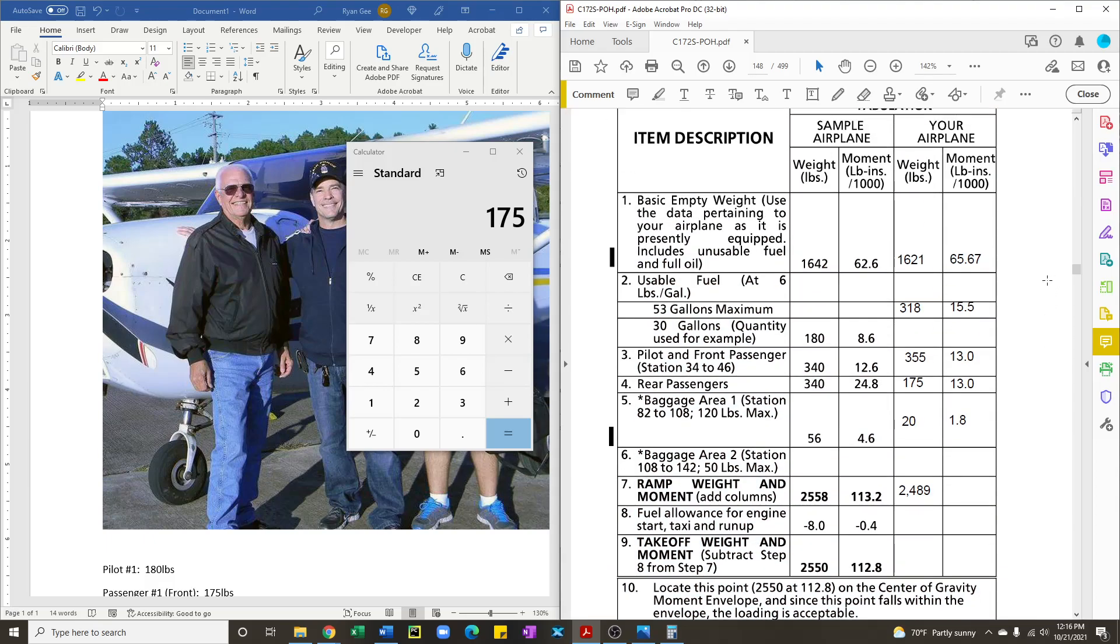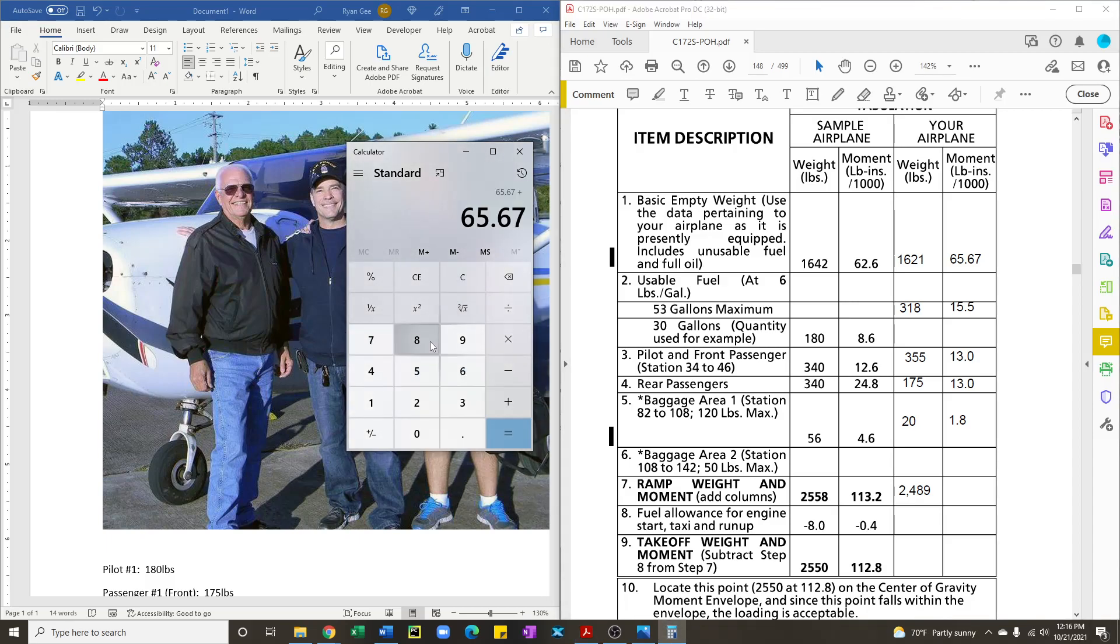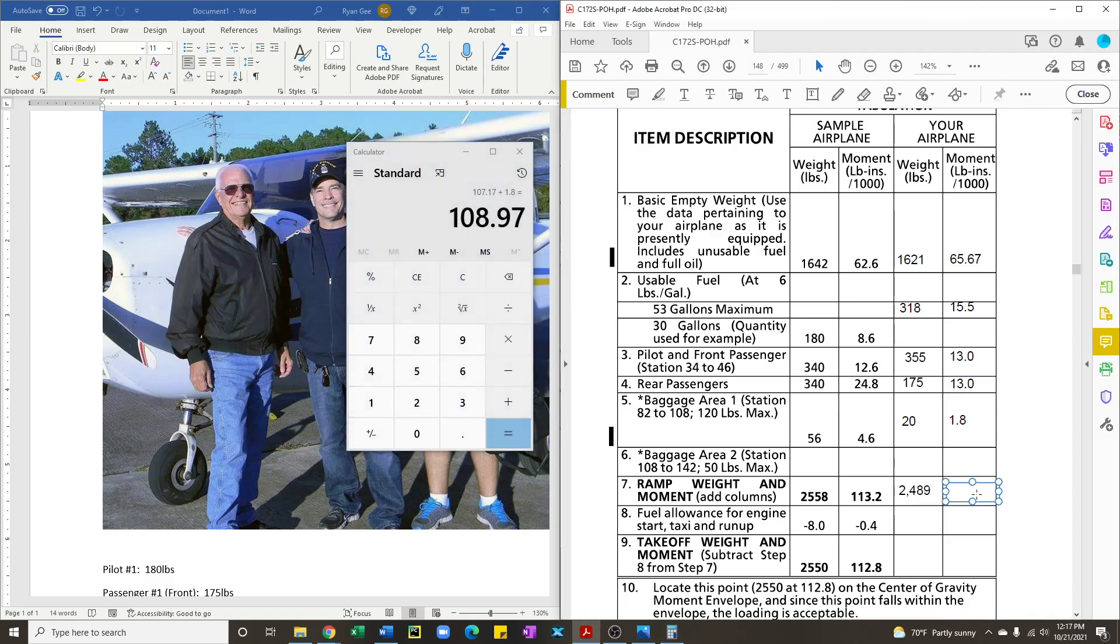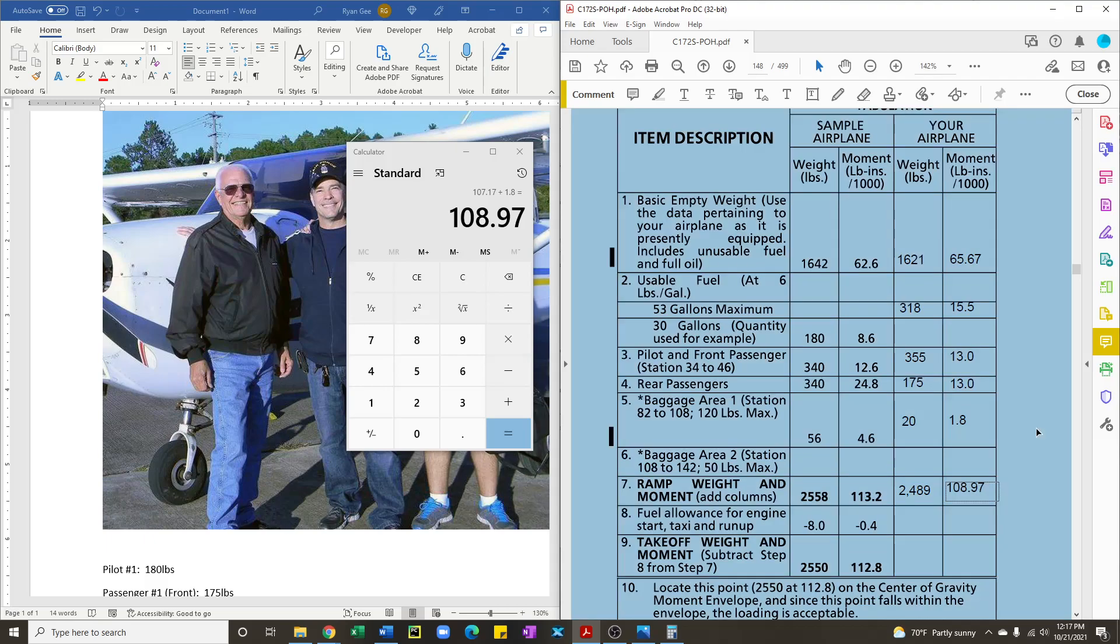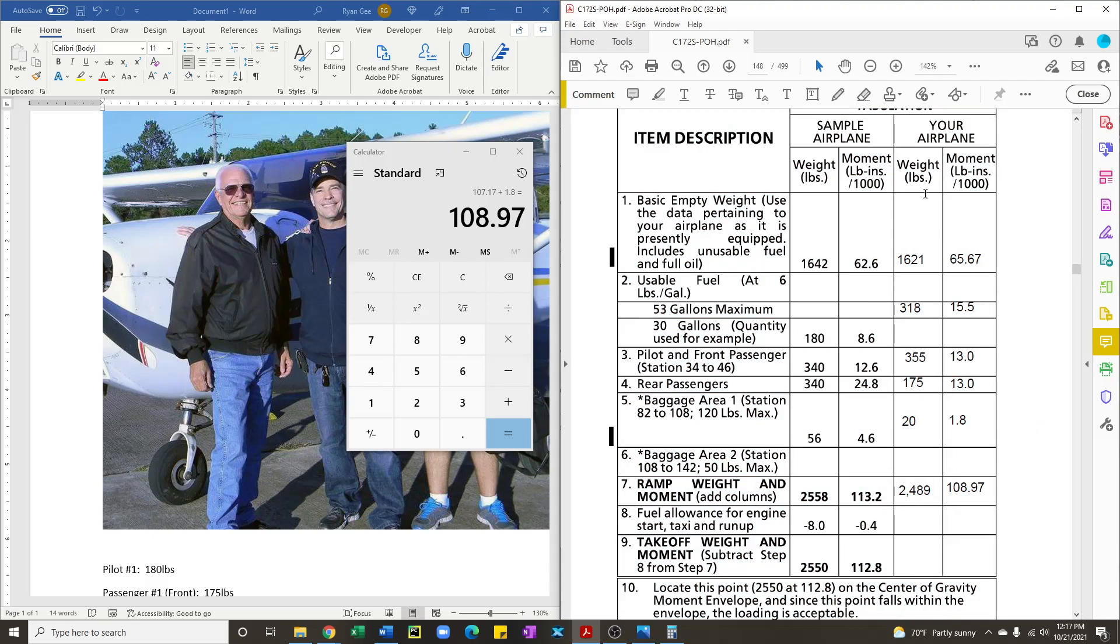And now that we have all the moments, it's time to add them all together. 65.67 plus 15.5 plus 13 plus 13 plus 1.8 gives us 108.97. So now we have the weight of the airplane and the moment of the airplane. Now we need to see if it falls within the acceptable range.